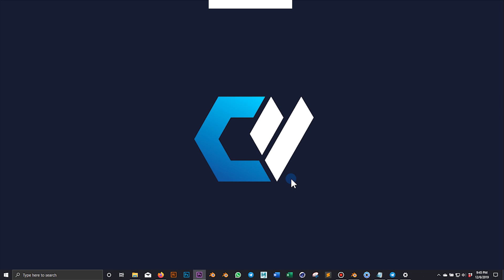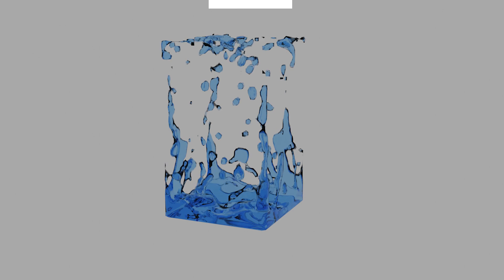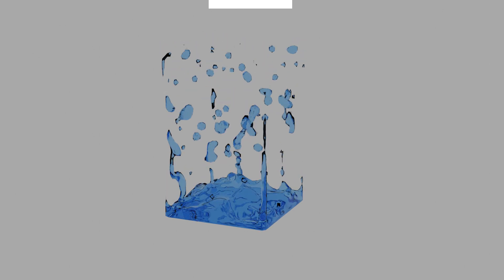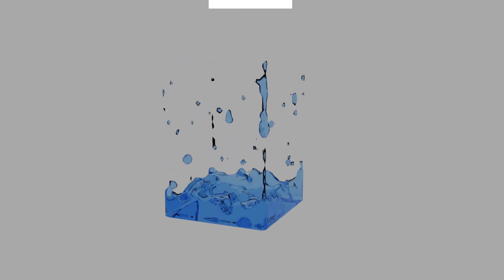Hi, this is Marco from CoreWeave. Today I'm going to show you how to render a fluid simulation using Concierge Render.